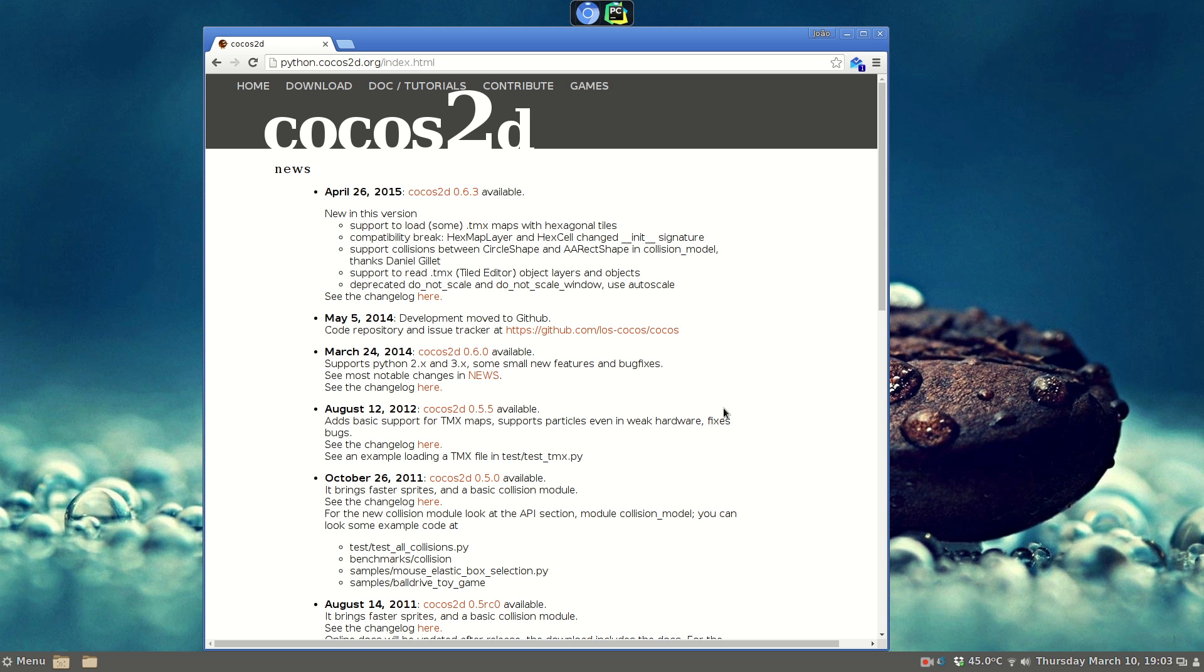Hello, I'm going to do a short presentation about Python Cocos 2D, which is a nice game development library for Python. It is not widely used as some other libraries, for example Pygame, but it does have some interesting features that I'm going to show you.